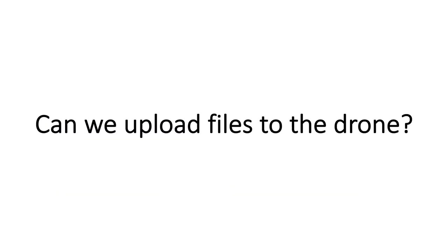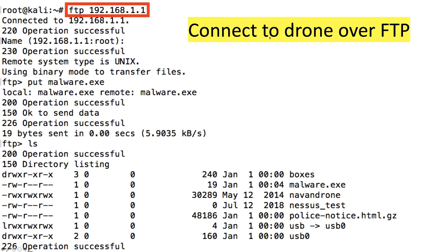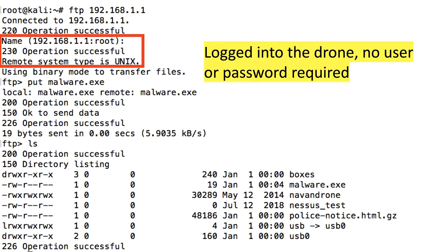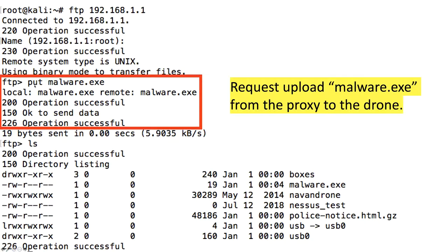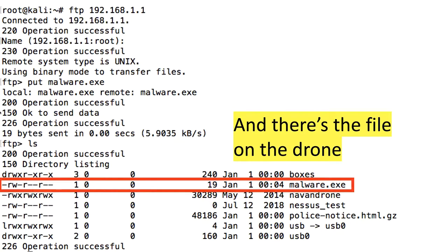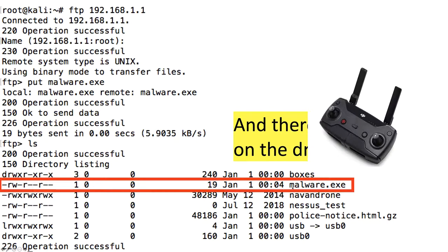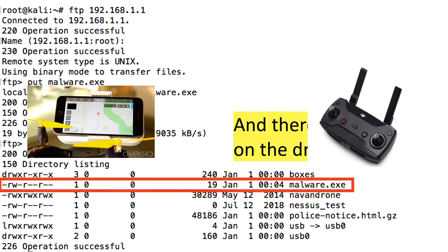Can we upload files to the drone? Again, I connect via FTP to the drone IP address — logged in with no username or password required. I issue the 'put' command, which is the opposite of get: put means to upload. I upload a file called malware.exe — it wasn't actually malware, and since this was a borrowed drone I had to be careful not to do anything particularly nasty. Operation successful. Running LS, malware.exe is now sitting on the drone. Not only have we downloaded files from the drone, we've uploaded to it — because no authentication was required.